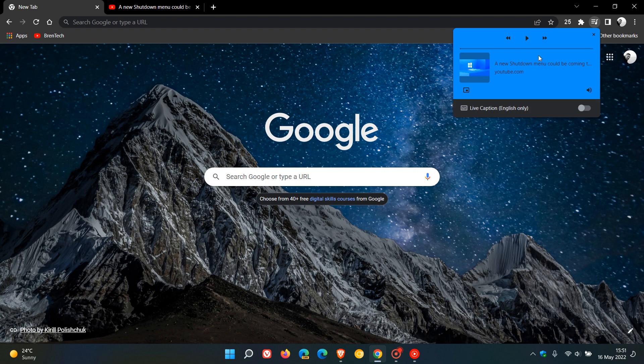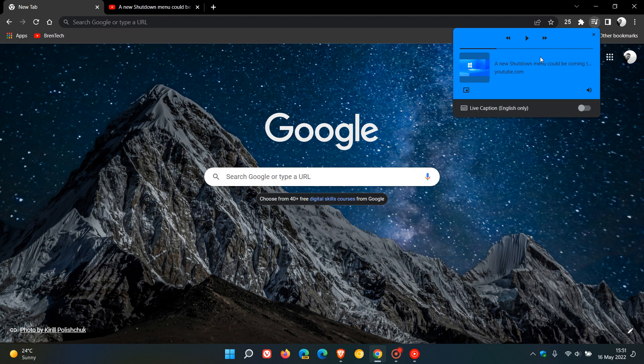One of the new additions is a seek bar or progress bar, which lets you seek forwards using your mouse and you can also seek backwards. That's a nice handy new option.